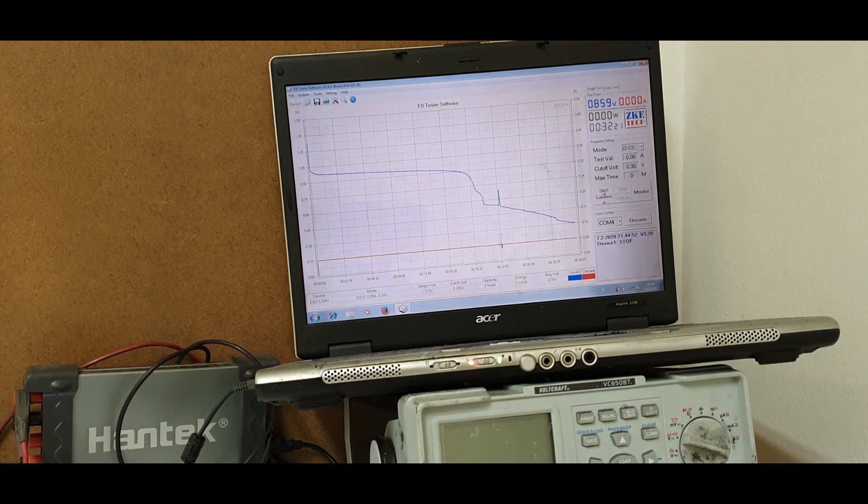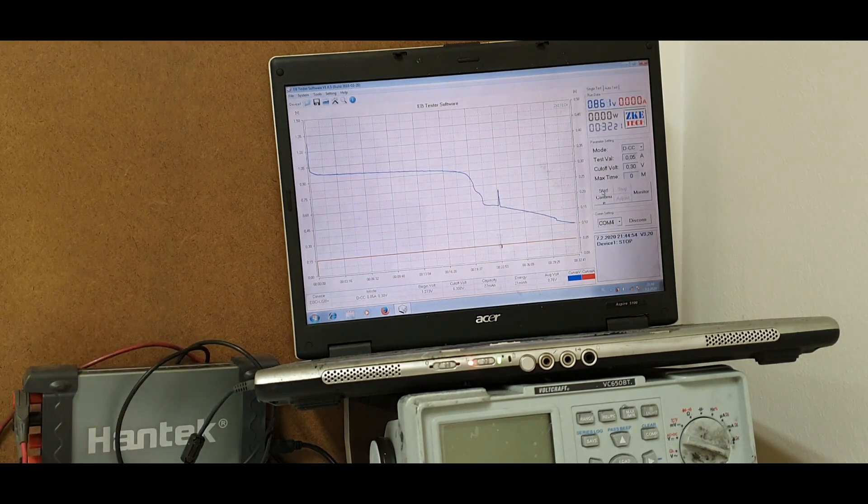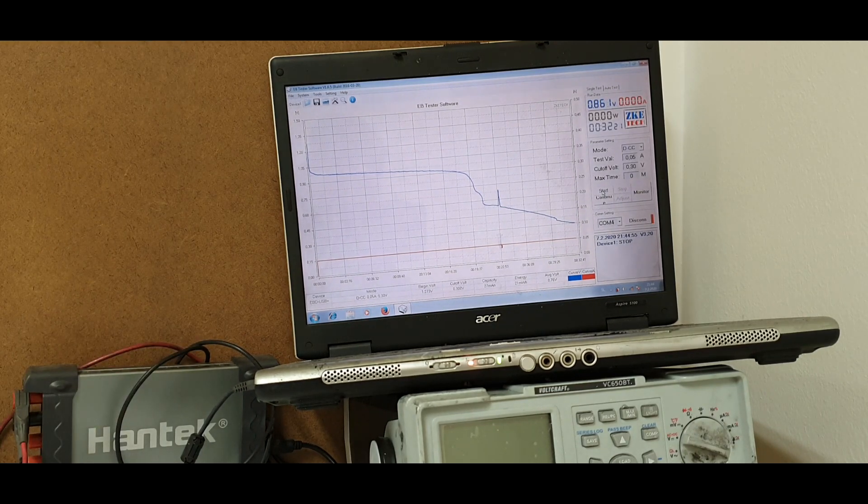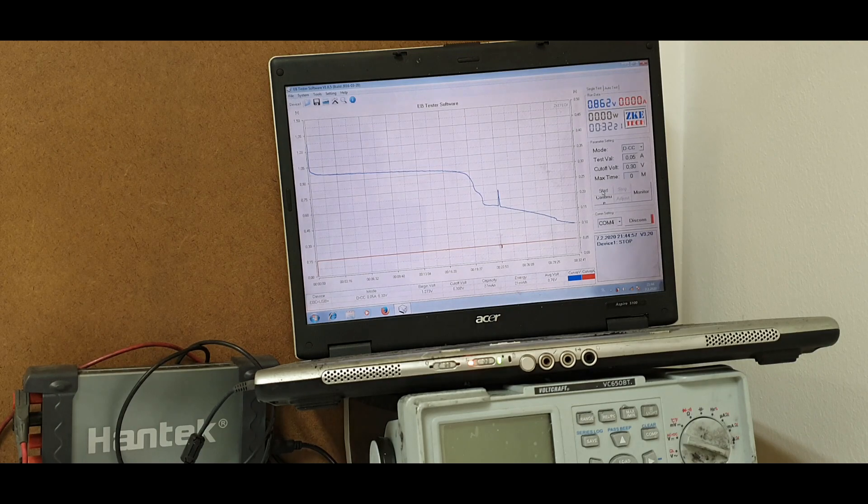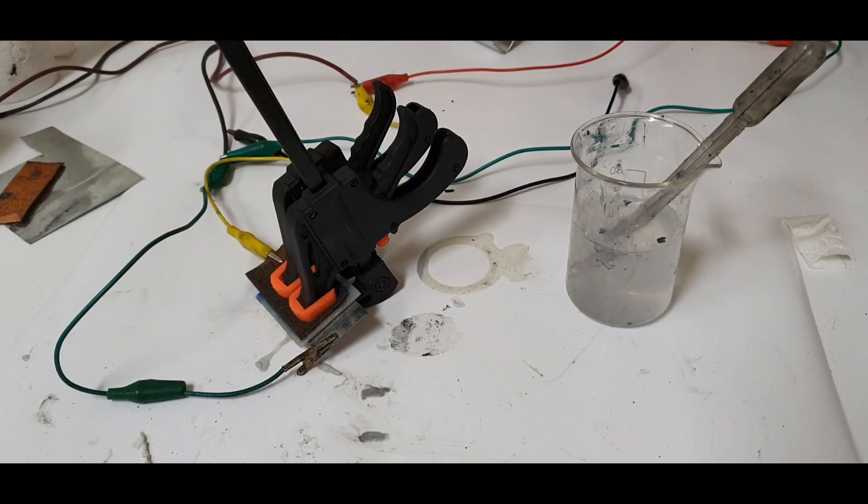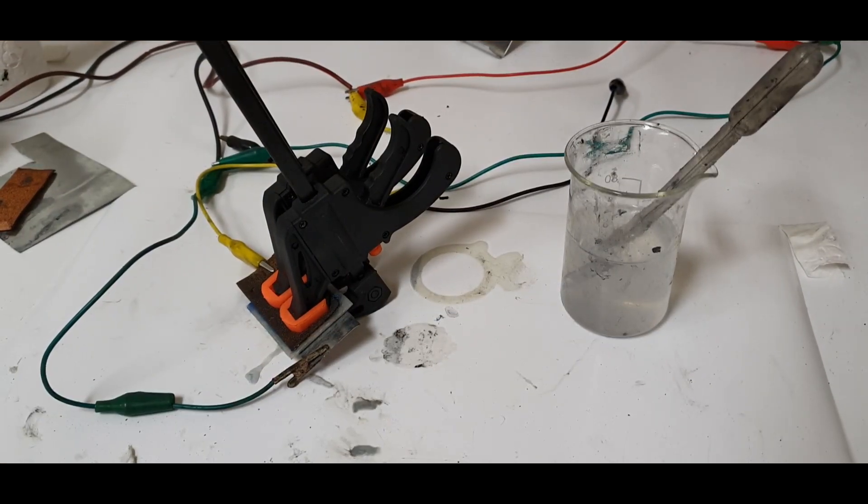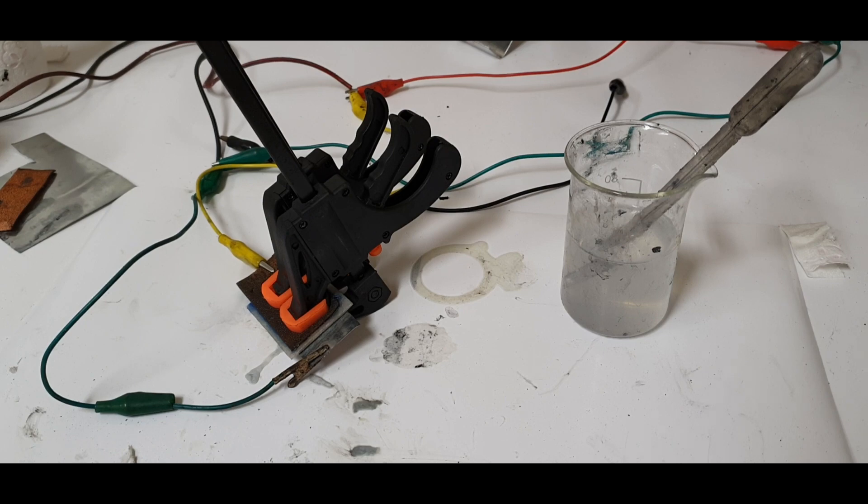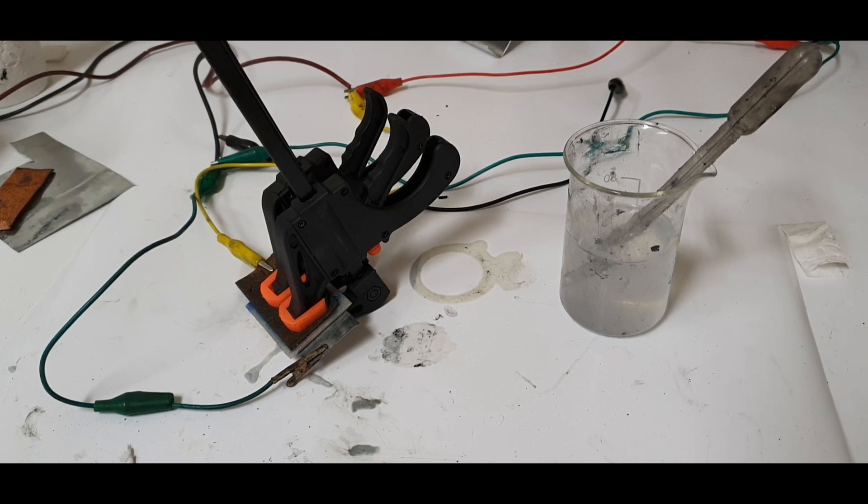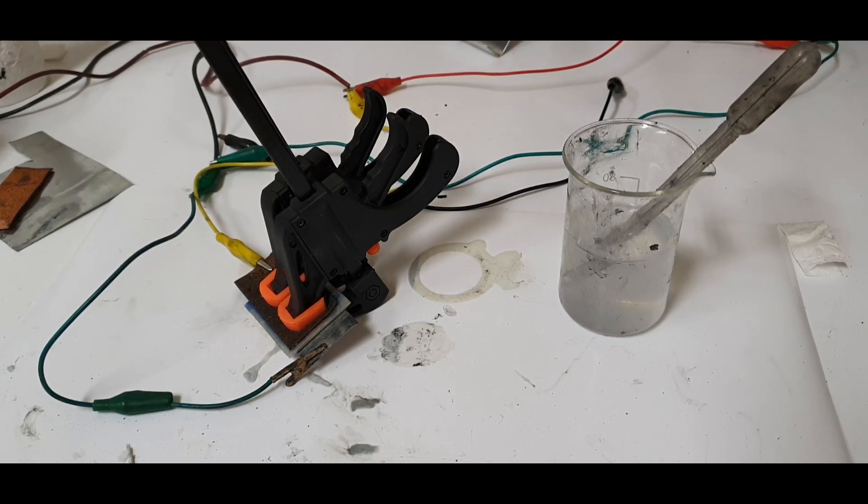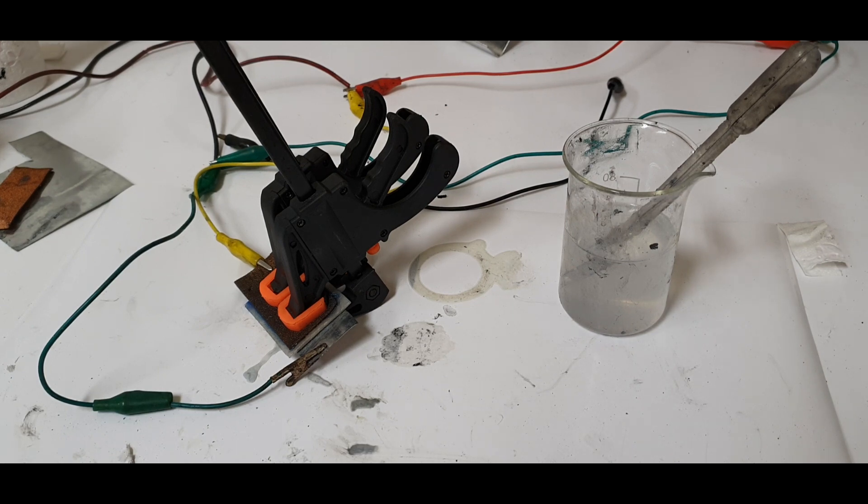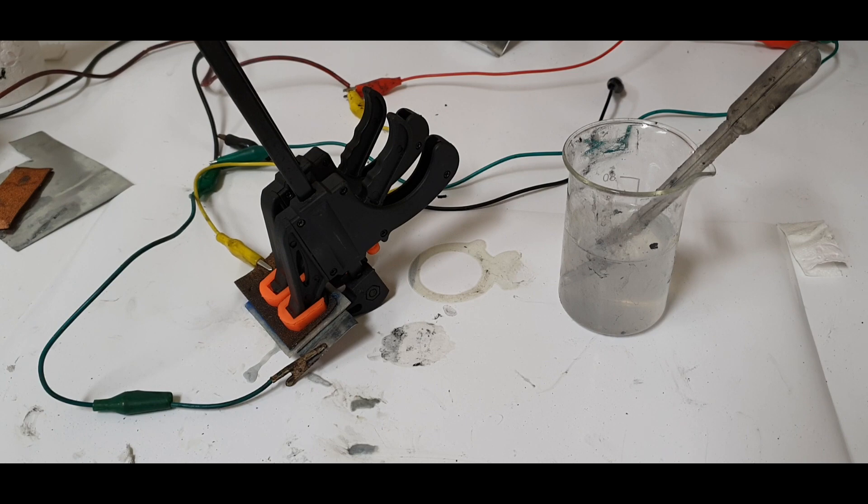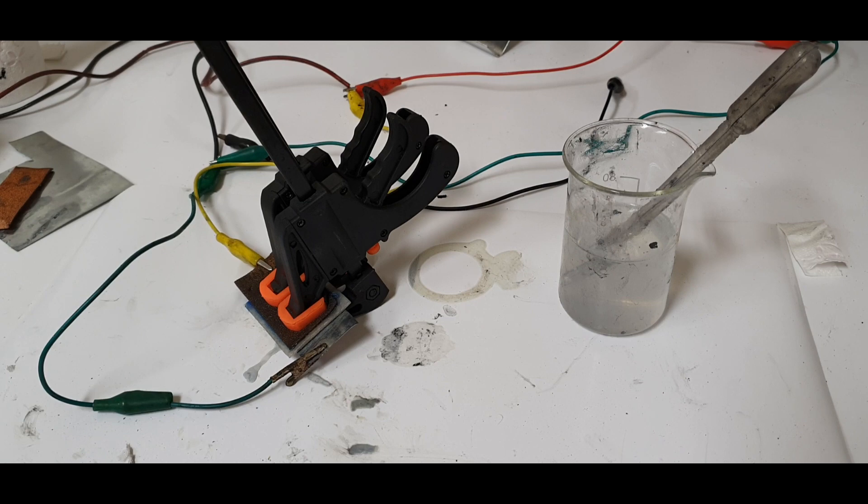So with each cycle I get better performance - better capacity. You can play with this, you can play with the amount of the electrolyte and see what you get. Also, to improve the capacity you can use zinc powder and copper powder for the positive and negative electrodes.